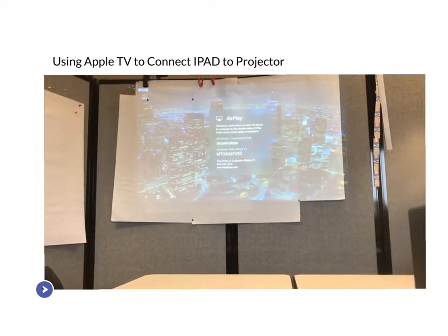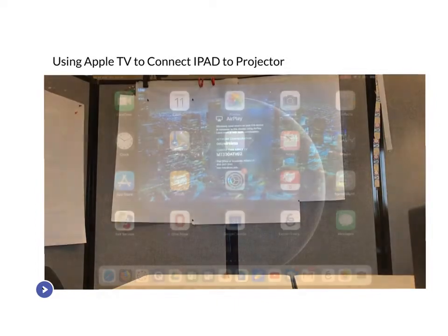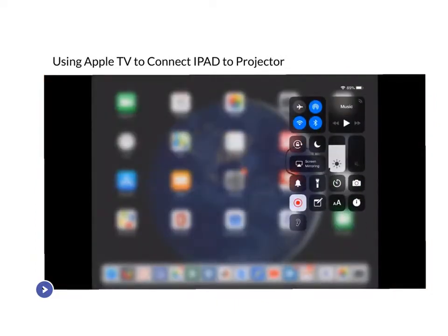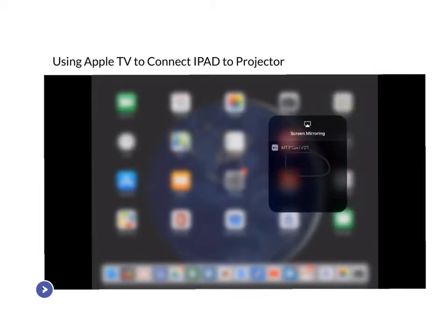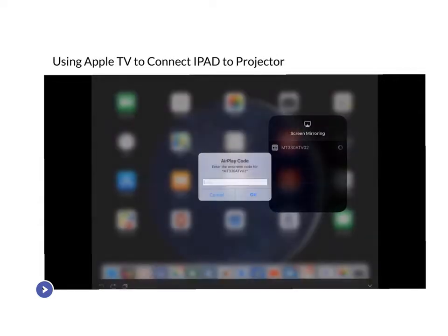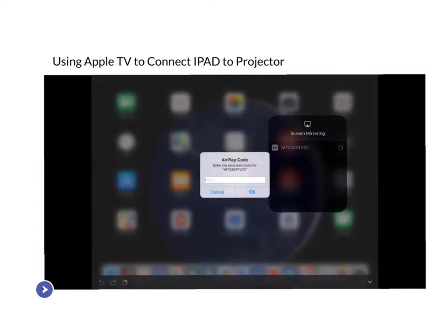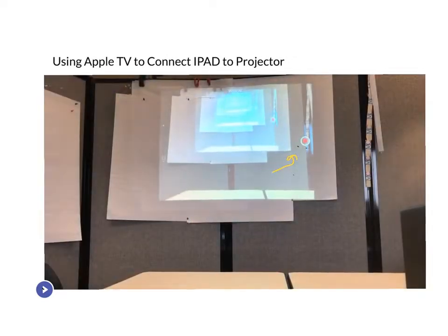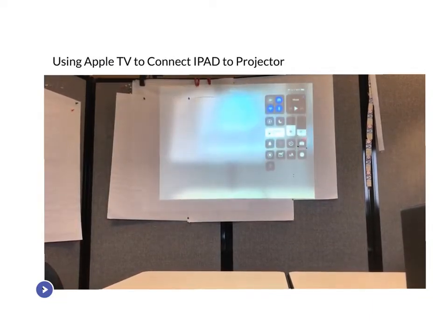Now head to your iPad. On your iPad, swipe down to your control center, hit screen mirroring, and you should be able to see your Apple TV listed there. Select your Apple TV, and then a code will appear on the projector. Type in that code on your iPad and that connects your iPad to the Apple TV — your iPad is now mirrored onto the projector.